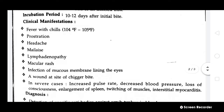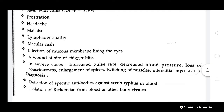Clinical manifestations include fever with chills, around 104 to 105 degrees Fahrenheit, along with prostration, headache, malaise, and lymphadenopathy — meaning enlargement of lymph nodes. There will also be macular rashes over the skin, and infection of the mucous membrane lining the eyes, that is conjunctivitis, in some cases.